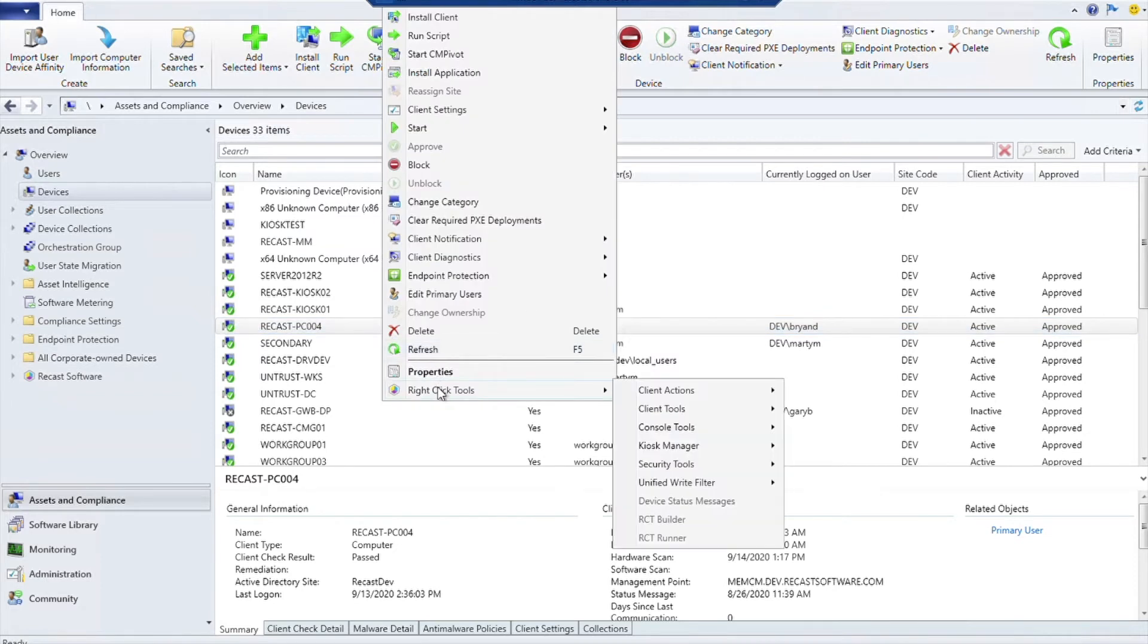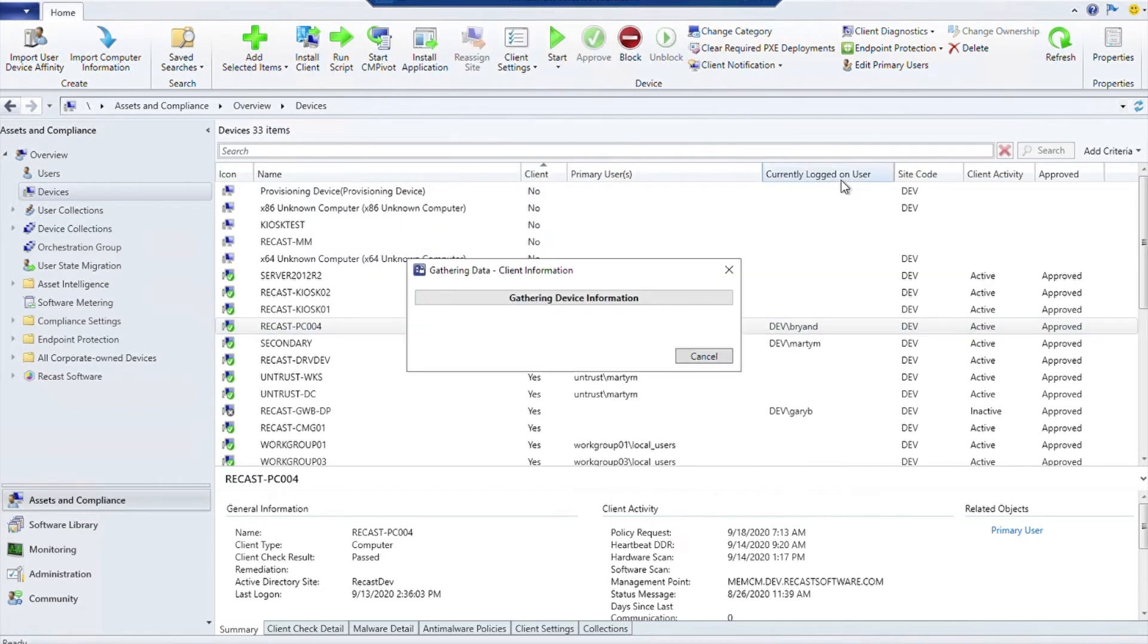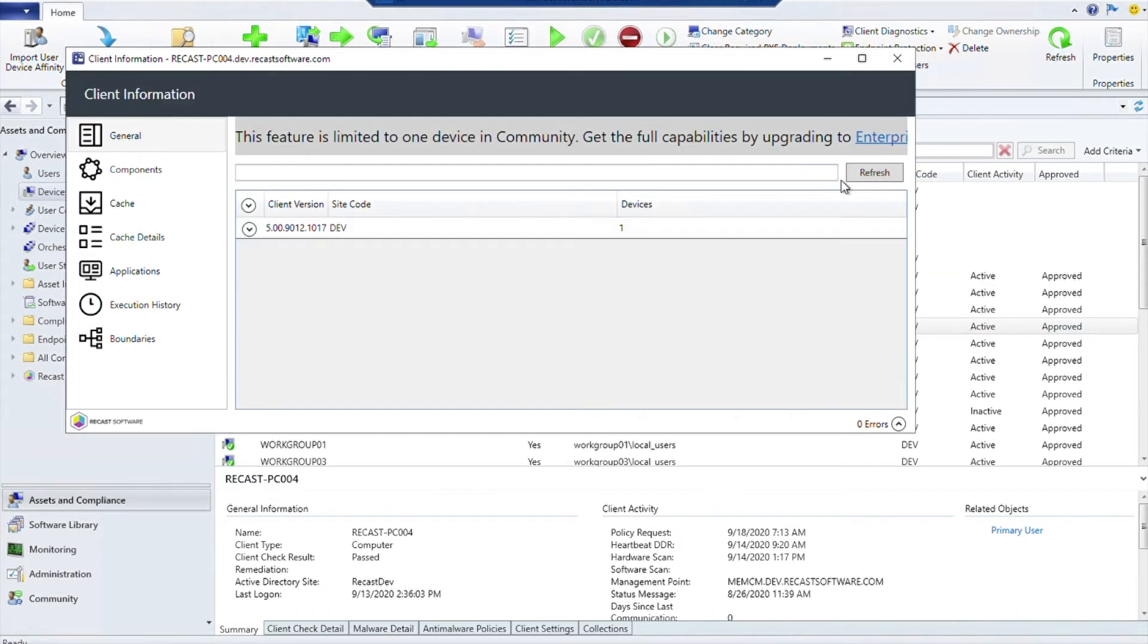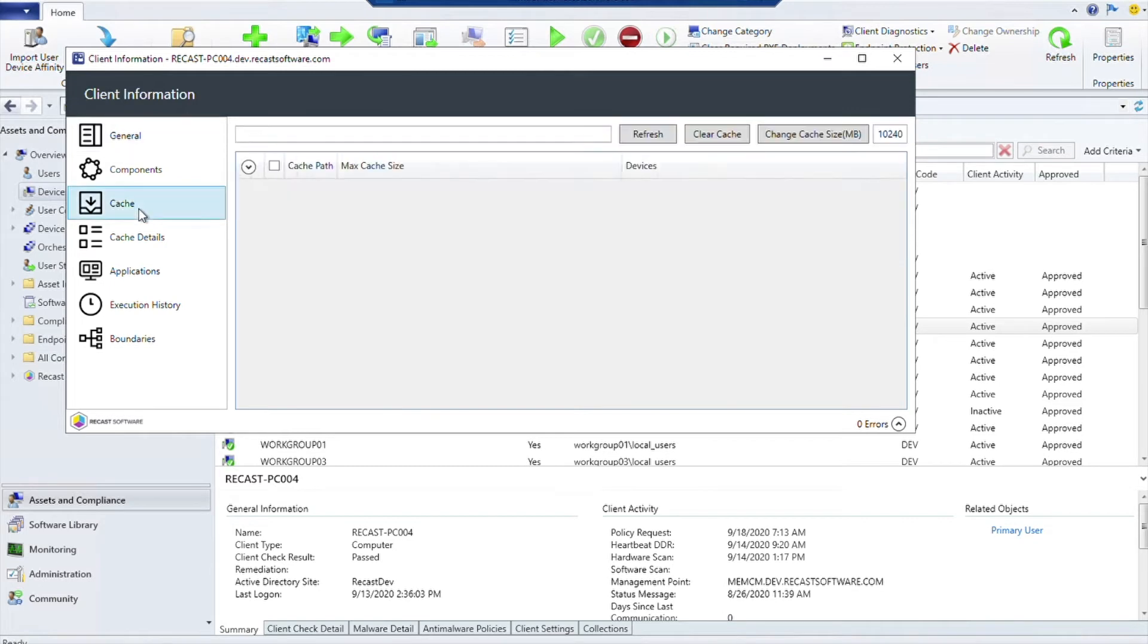There are a couple of other things that are really interesting under Client Tools as well. One of them is the Client Information tool. As you can see, it's limited to one device in community, but there's still some really interesting things you can get out of here.